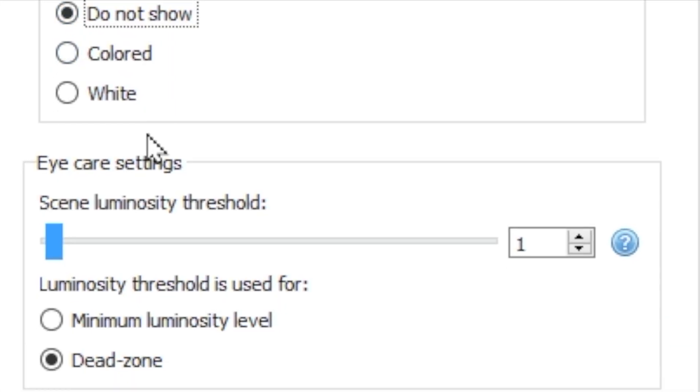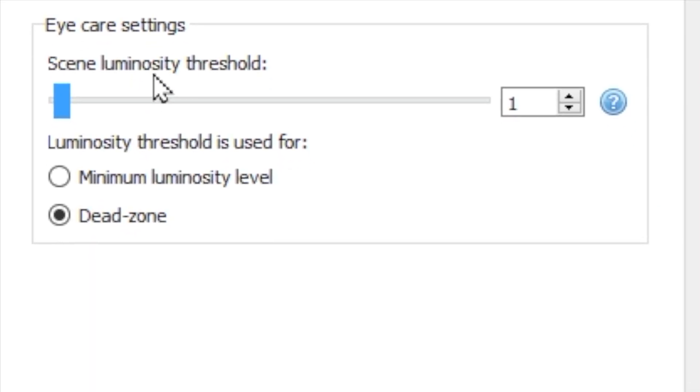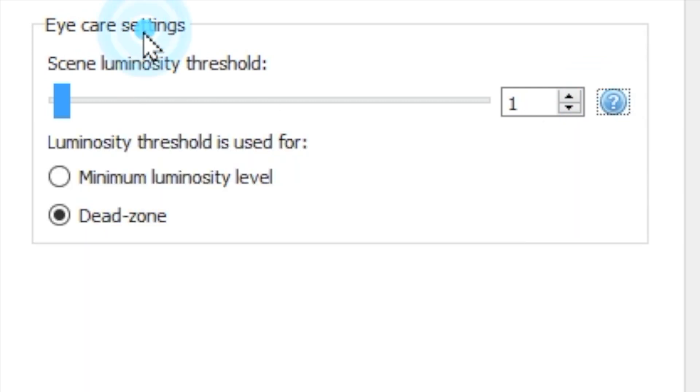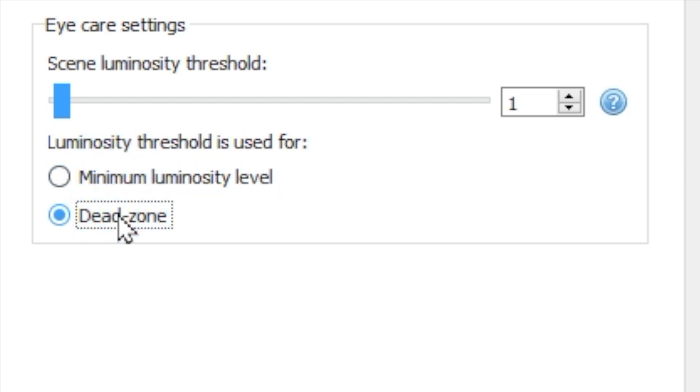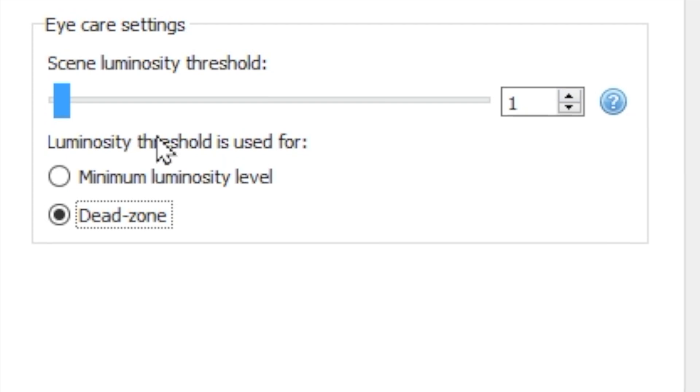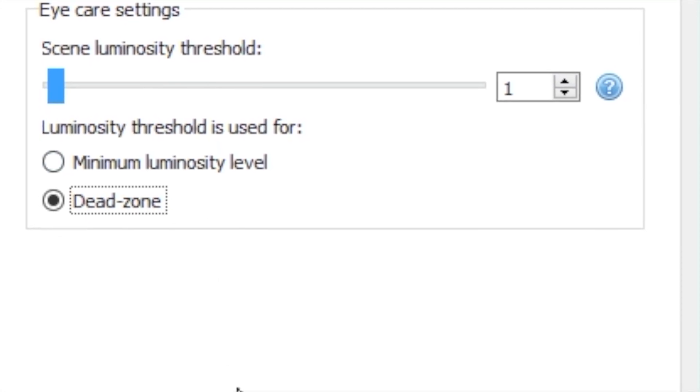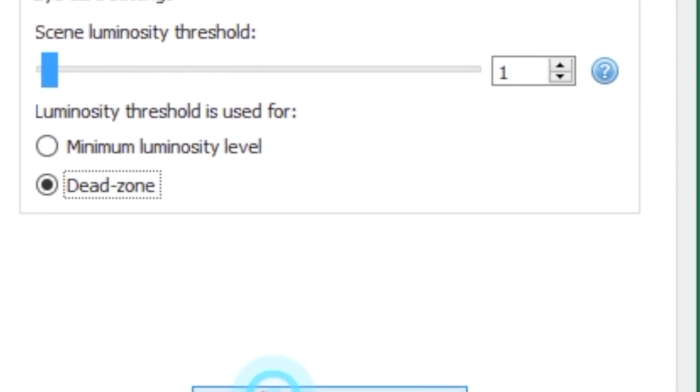The eye care settings instruct the software what you want when the scene is mostly black. The minimum luminosity threshold establishes how much light is always produced by the LEDs, even in a dark environment. By contrast, the dead zone option ignores small specks of color and turns the lights off in dark scenes.